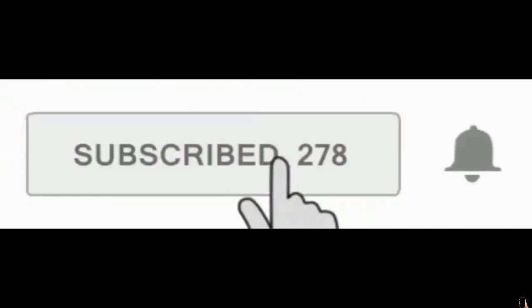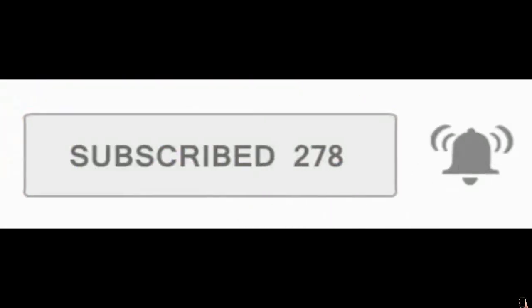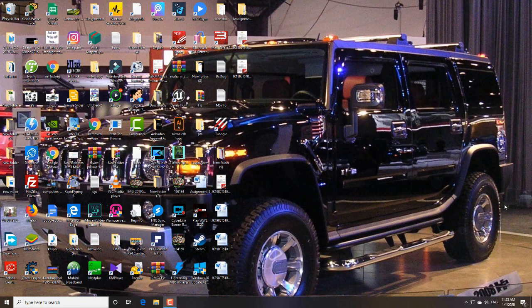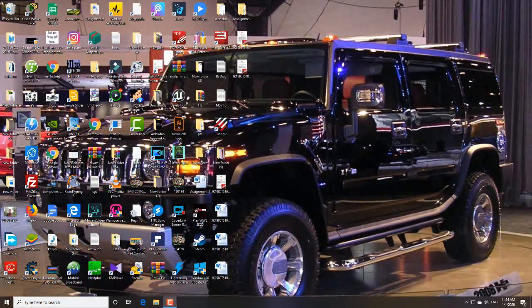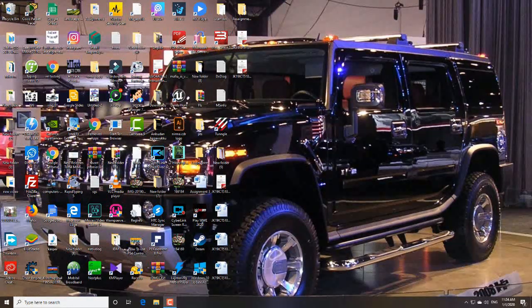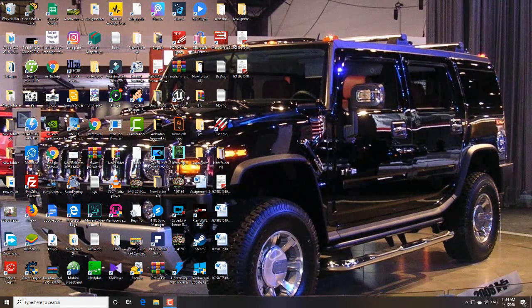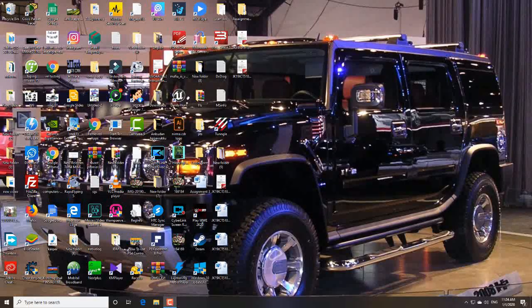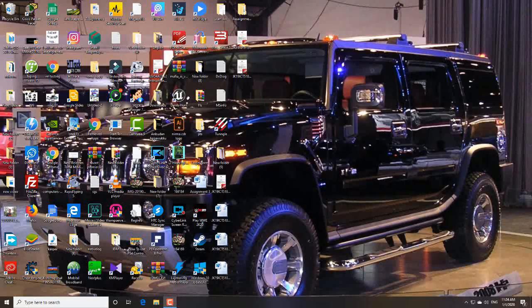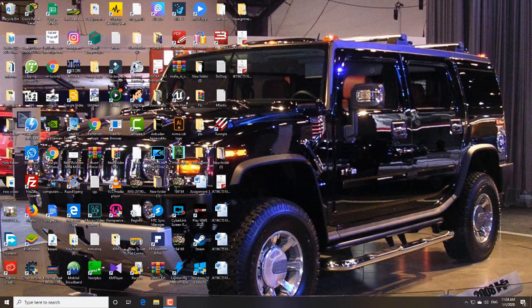Subscribe to my channel and also press the bell icon. Guys, these steps are legal. You're going to get a license for 365 days, which means you're going to get a license for one year. Just follow my steps.